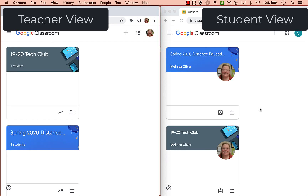In this video I'm going to show you how you can archive and or delete a Google Classroom from the teacher perspective as well as the student perspective. I have the teacher view on the left and the student view on the right.